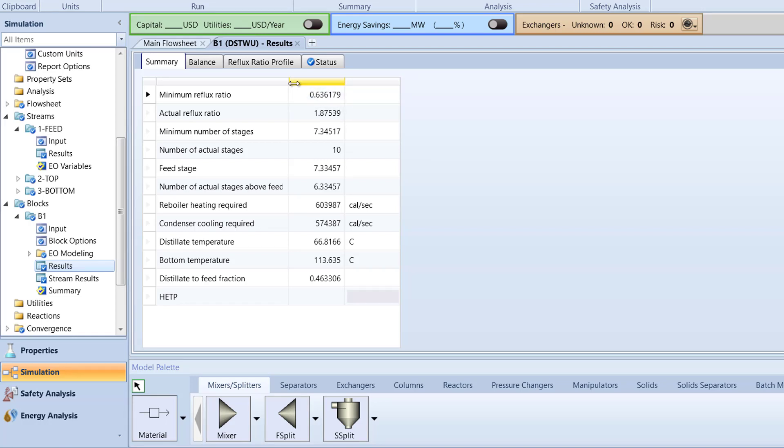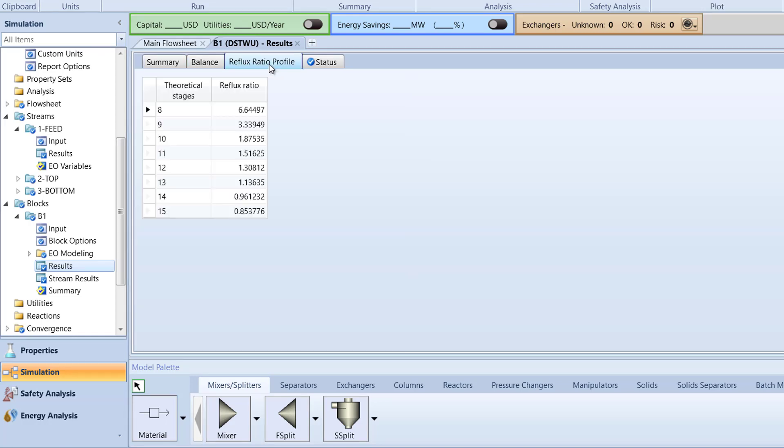Next, switch to the Reflux Ratio profile tab. The reflux ratio for each theoretical stage will be displayed.